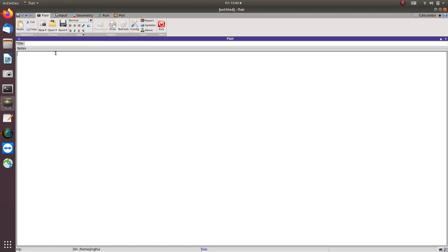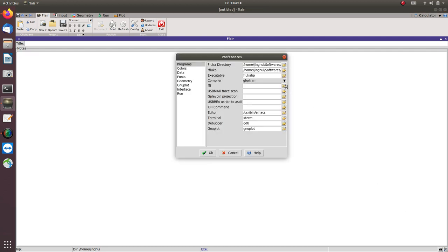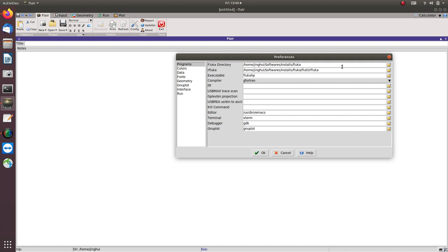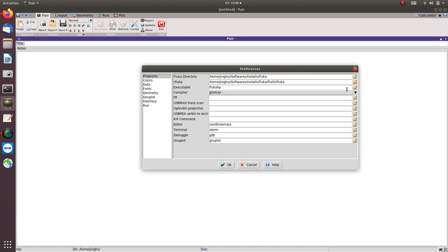First, after you open FLARE, on the right-hand side lower corner you see there is a button called 'Open Configuration'. Click it, and then you have to find out where the FLUKA folder is — where you have installed your FLUKA.